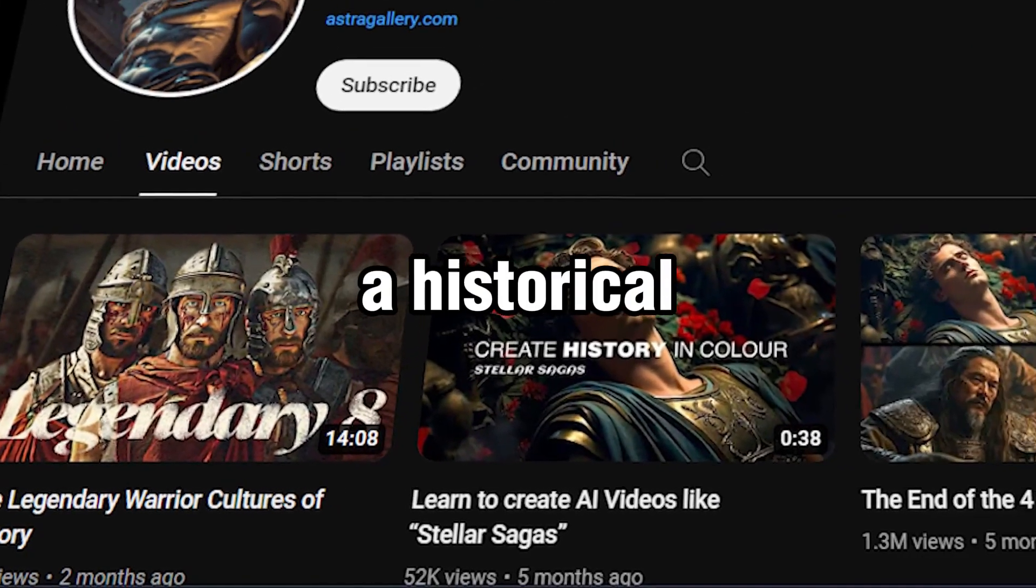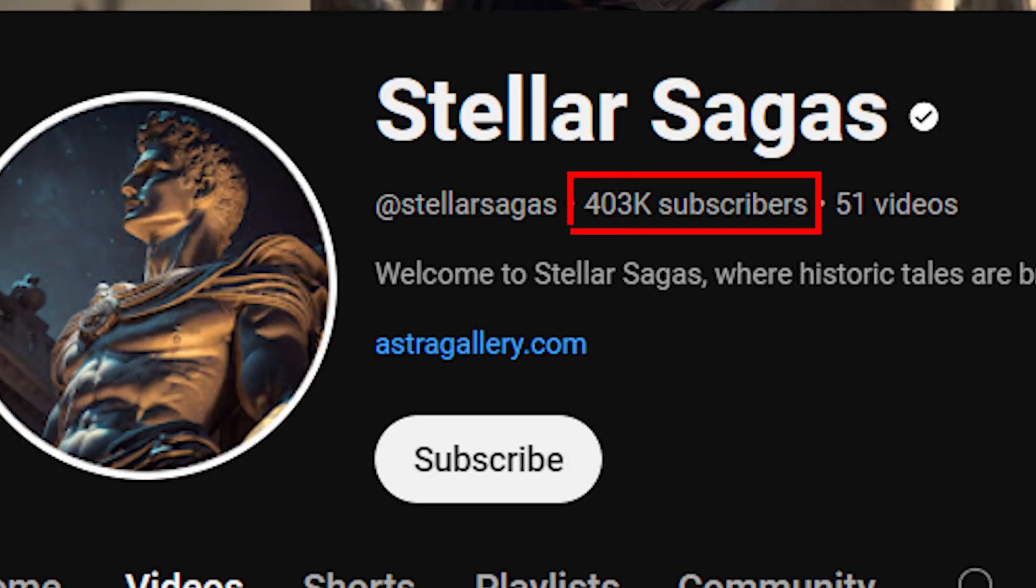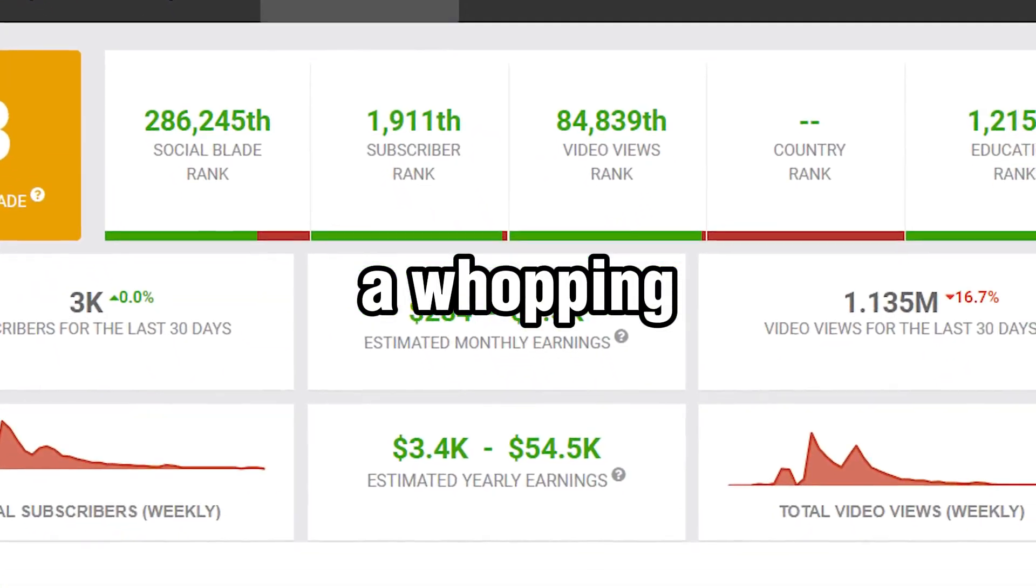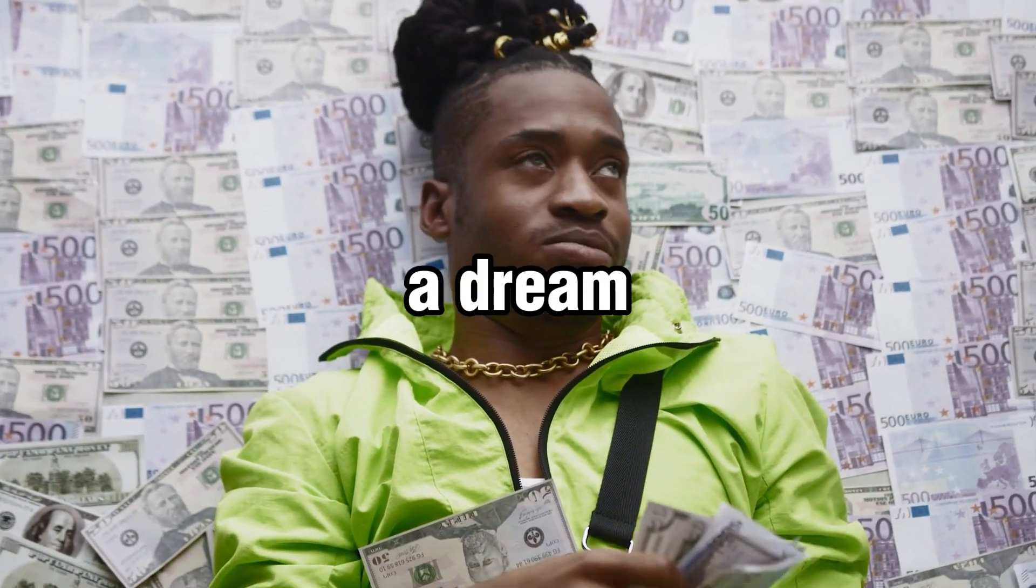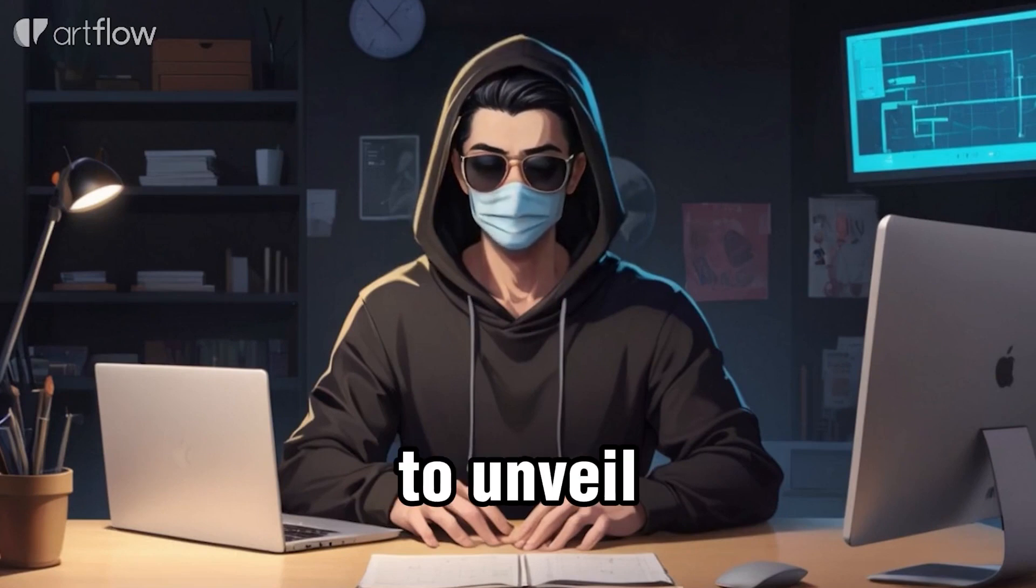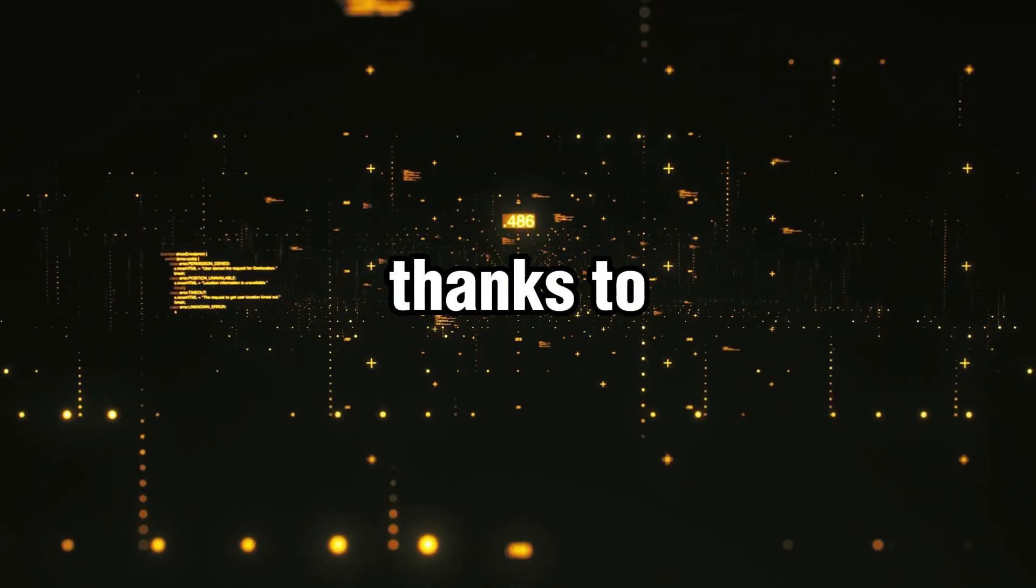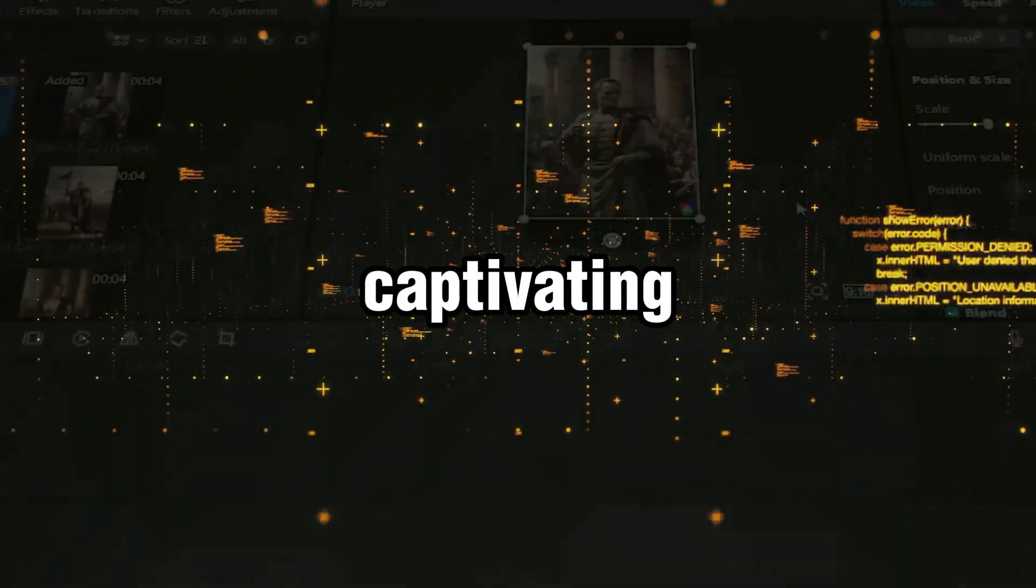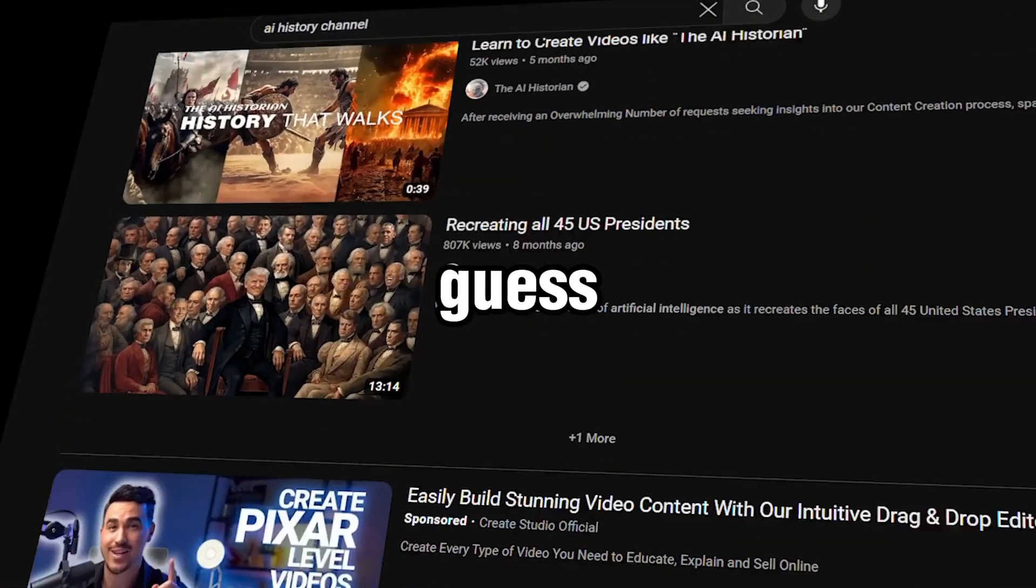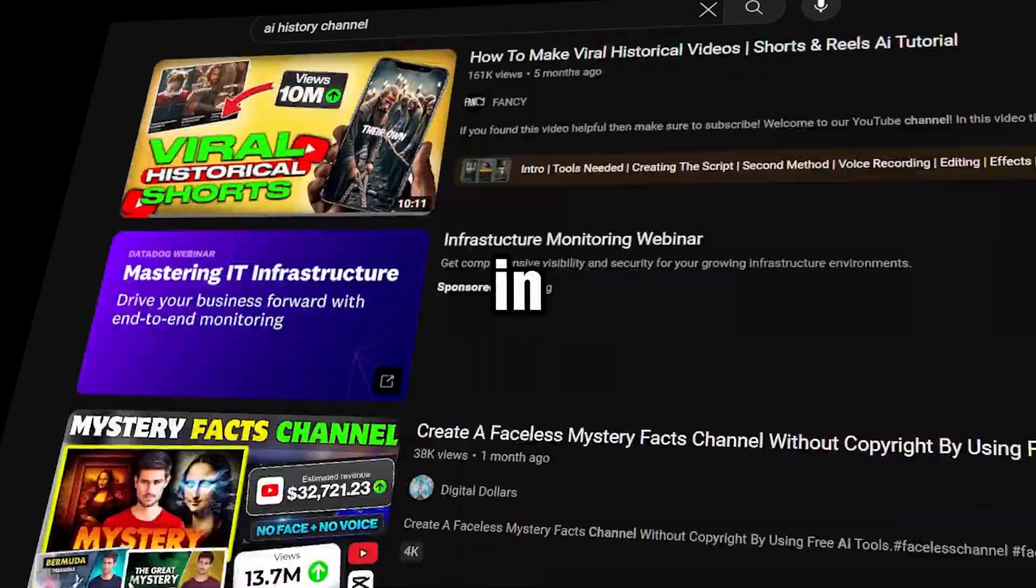Imagine stumbling upon a historical YouTube channel that not only boasts over 400,000 subscribers, but also rakes in a whopping $4,000 US dollars per month. Sounds like a dream, right? Well, buckle up, because today I'm about to unveil the secrets behind this sensational success story. Thanks to the magic of AI technology, crafting captivating history content has never been more accessible. And guess what? You can join the ranks of these YouTube titans in no time.